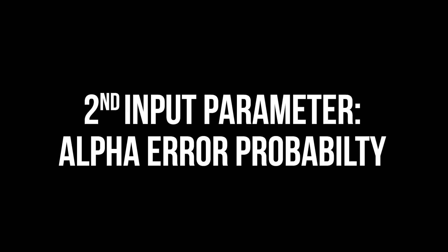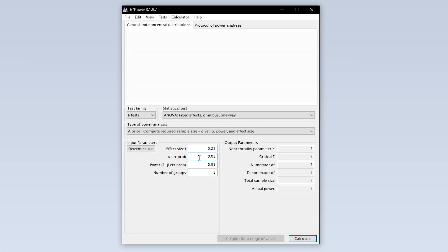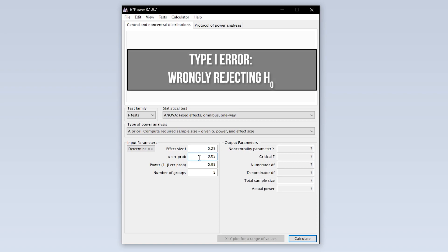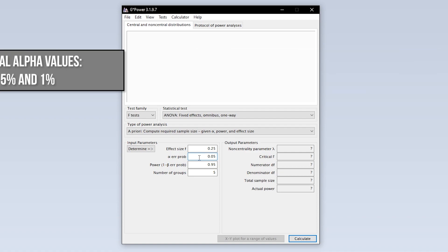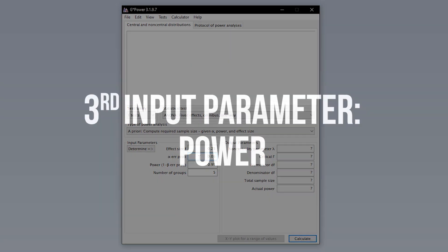The second input parameter is the alpha error probability, which is the probability of committing a type 1 error. In short, this is the probability of wrongly rejecting the null hypothesis. 5% is the typical convention, 1% is a bit more restrictive. A value above 5% should be avoided though.